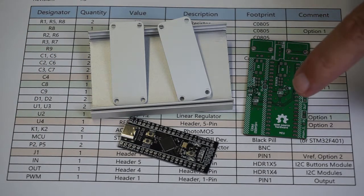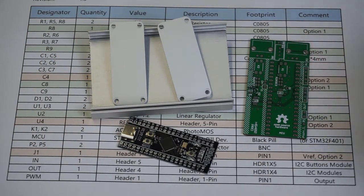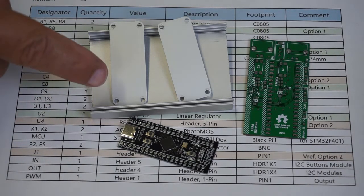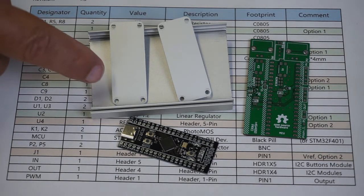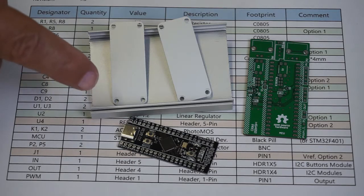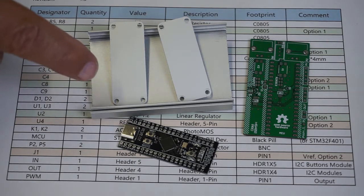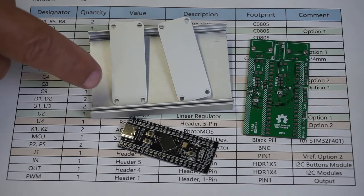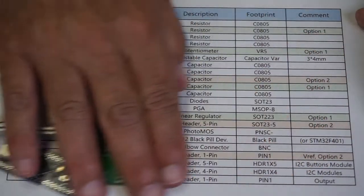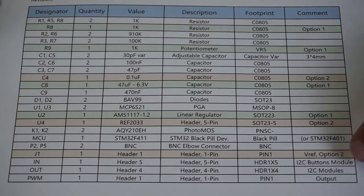We're going to populate the PCB and make it fit in this 80 by 50 by 20 millimeter aluminum project box. But first, let's sort out this component list.